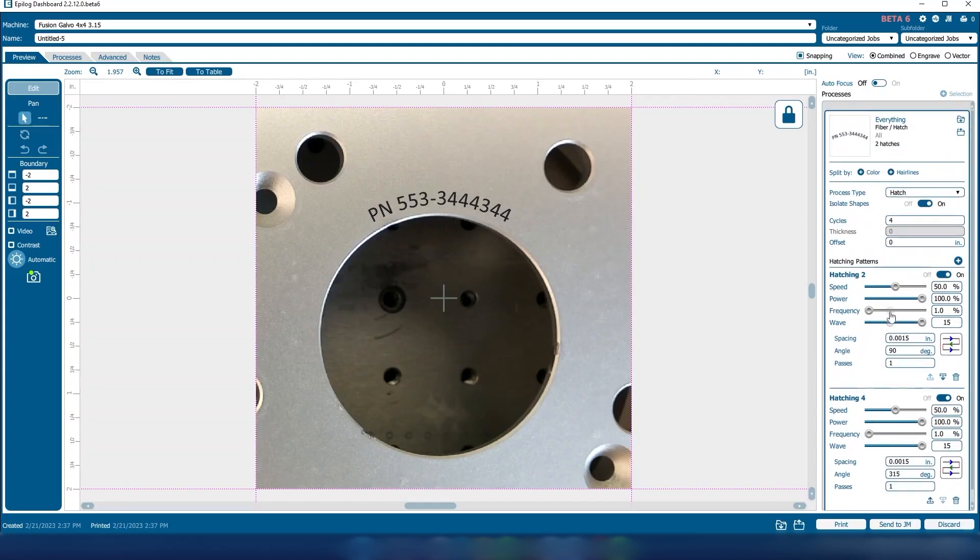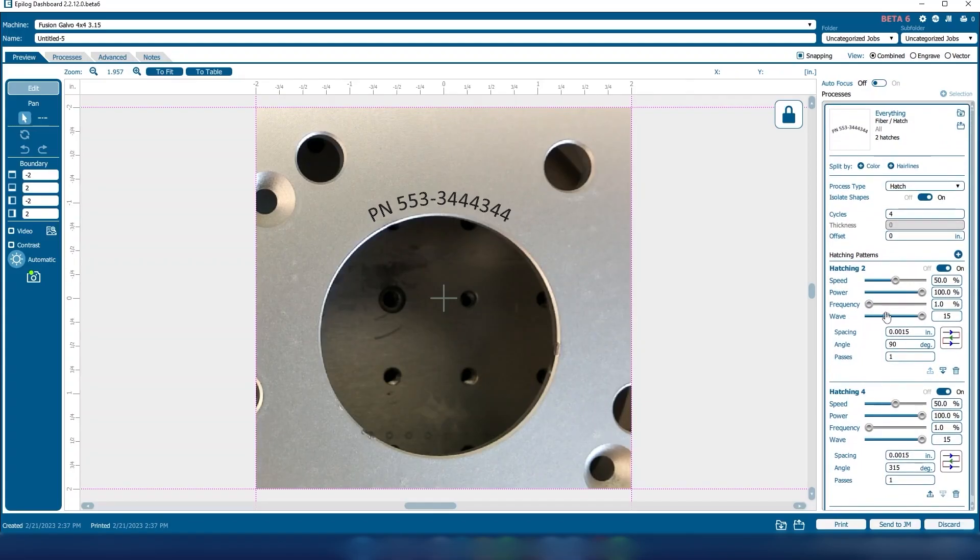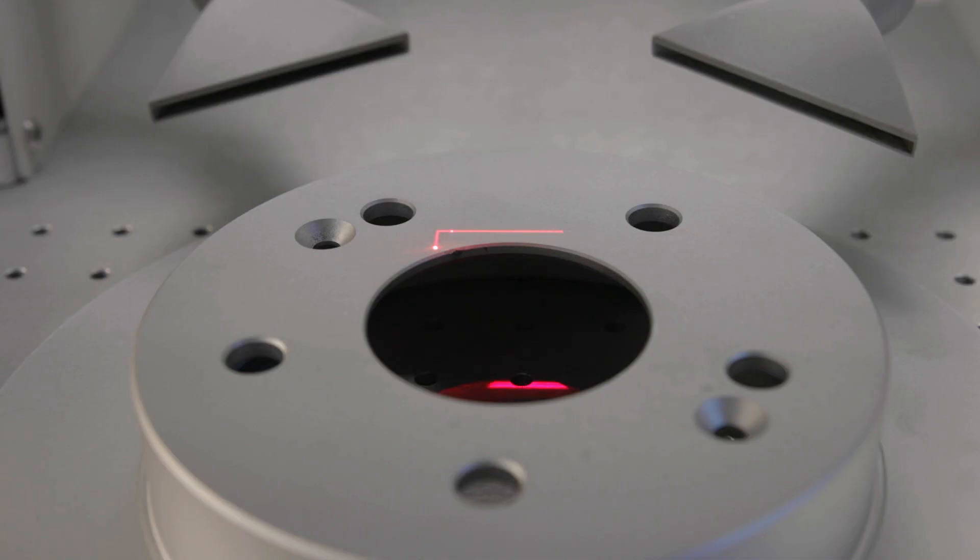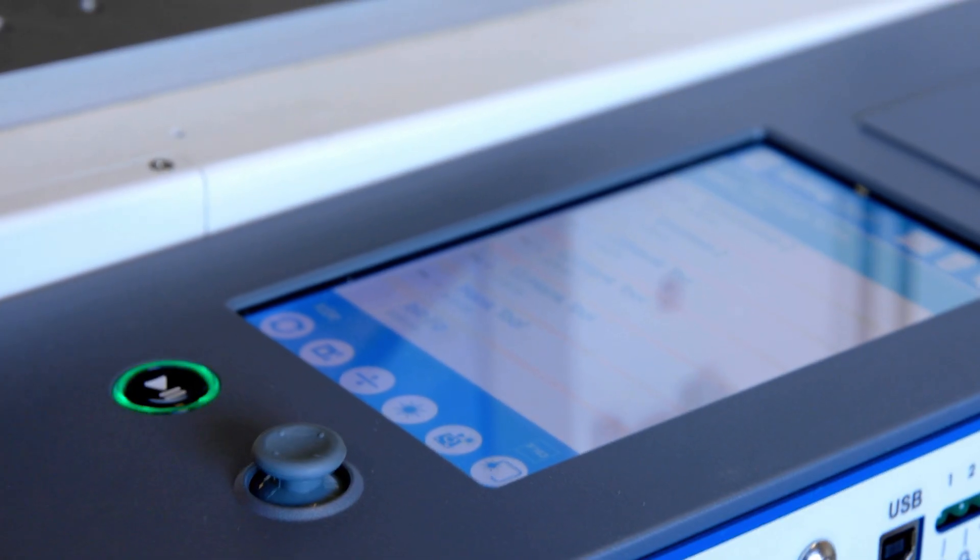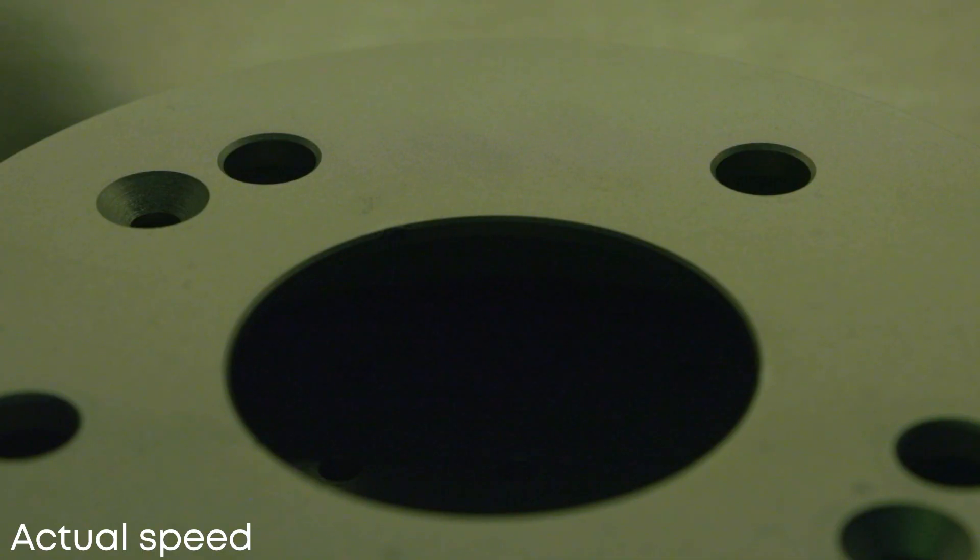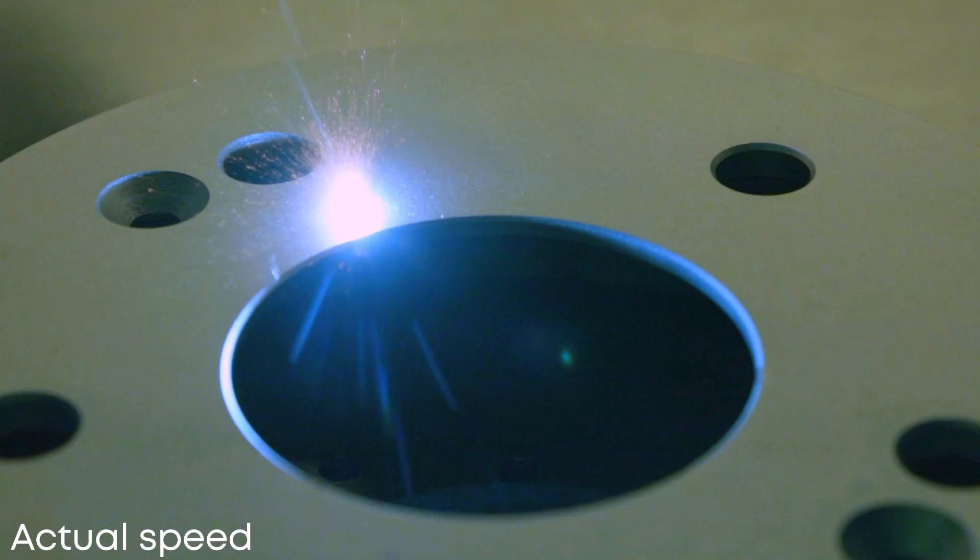At the laser, we can double check our artwork placement using the trace function at the display. If everything looks accurate, select the job and press go to begin engraving the serial number.